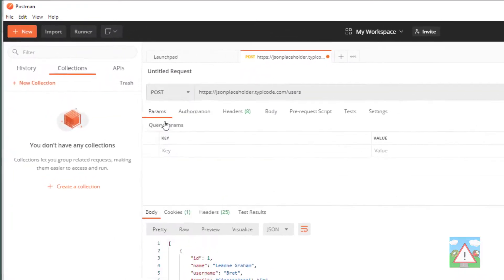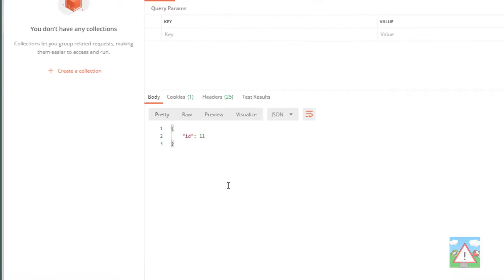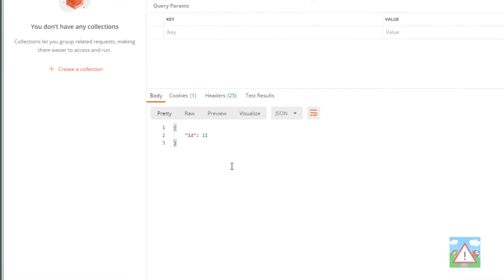Now, interestingly, if we change this verb to POST and send, we get back an entirely different response. So what's happened there? Well, this is what I explained earlier, even though the URL is exactly the same, the server is set up to do different things depending on the verb.